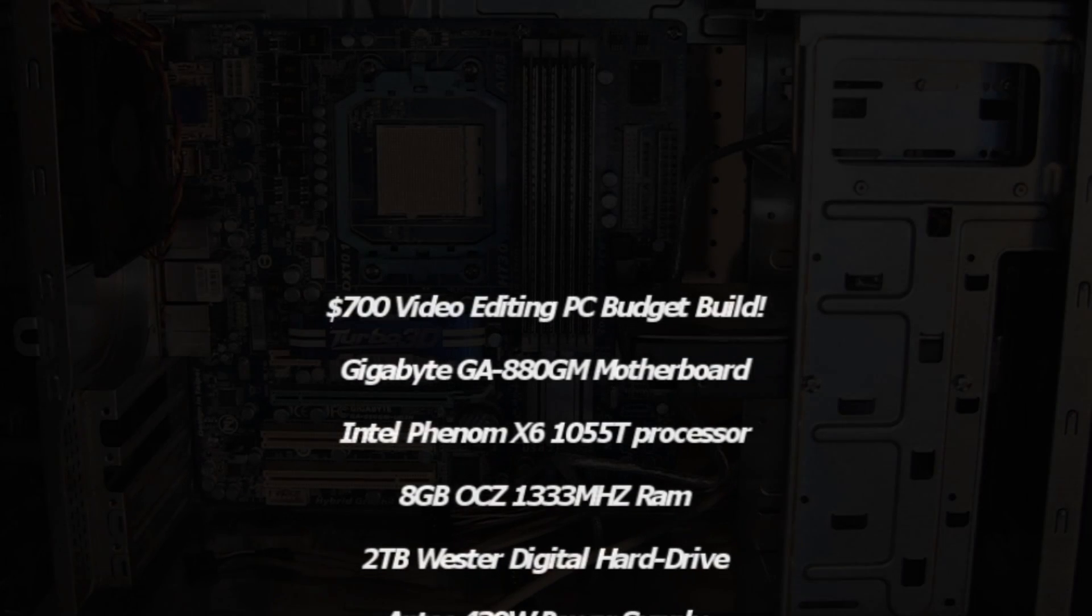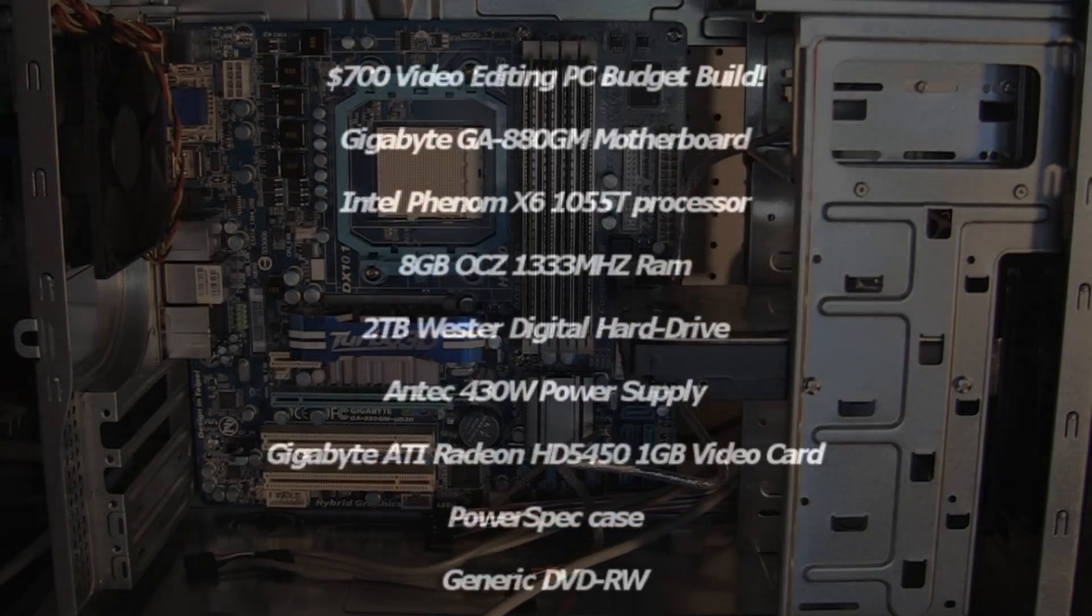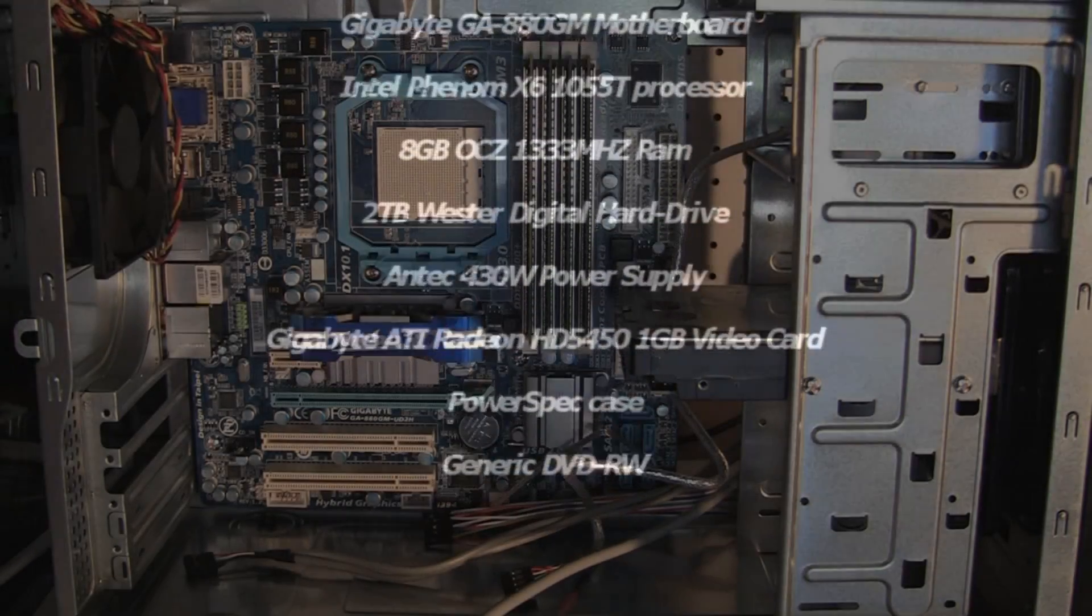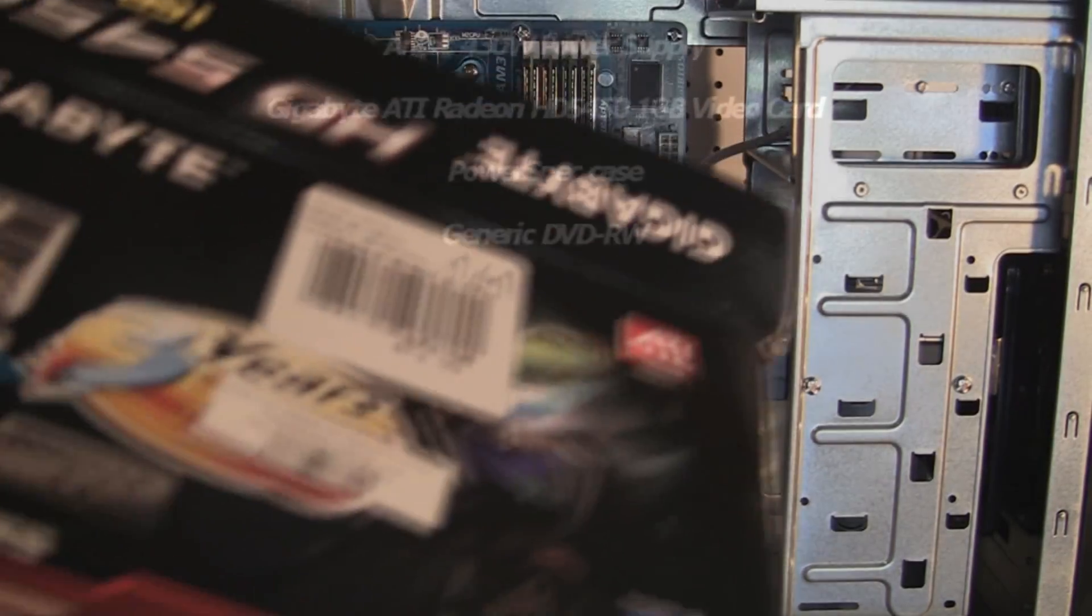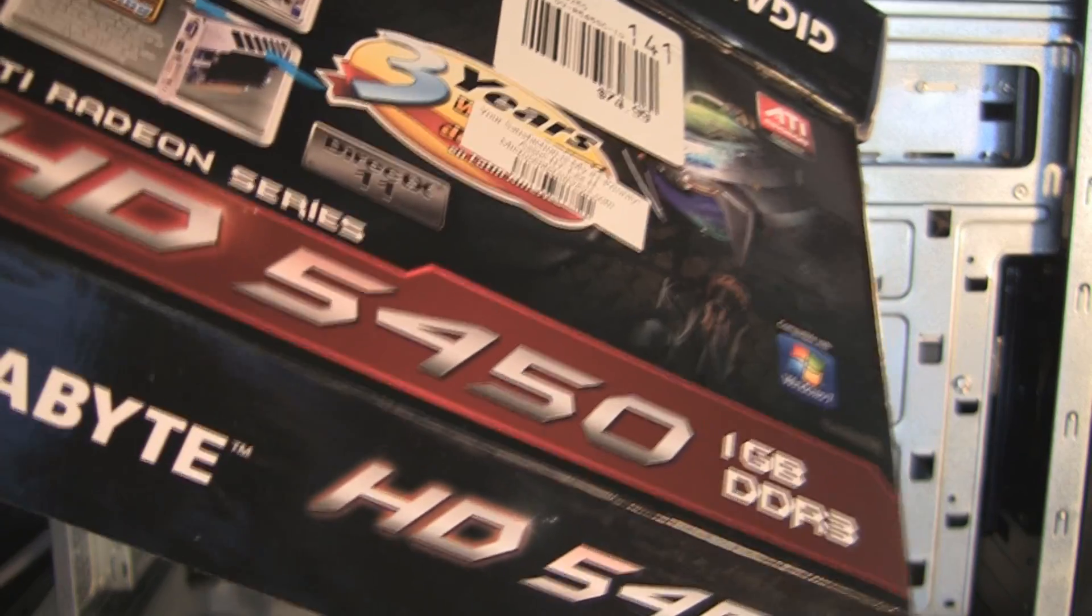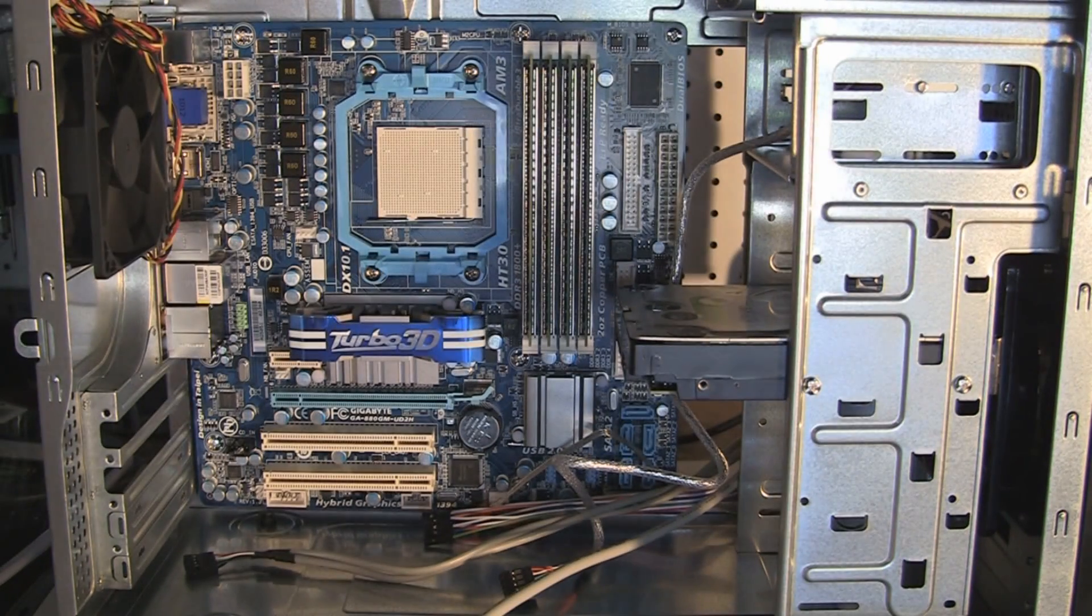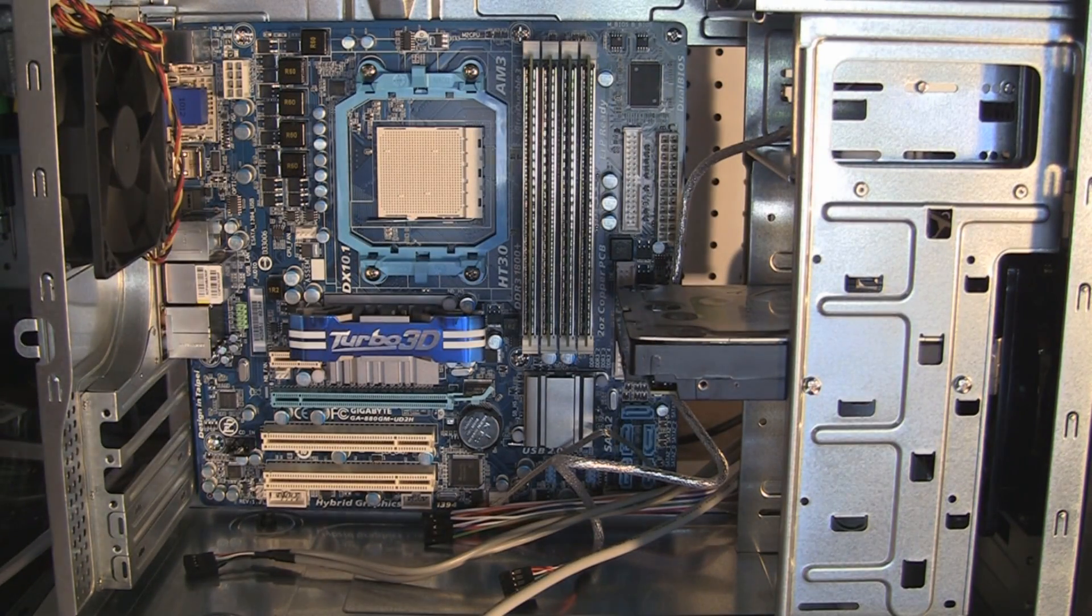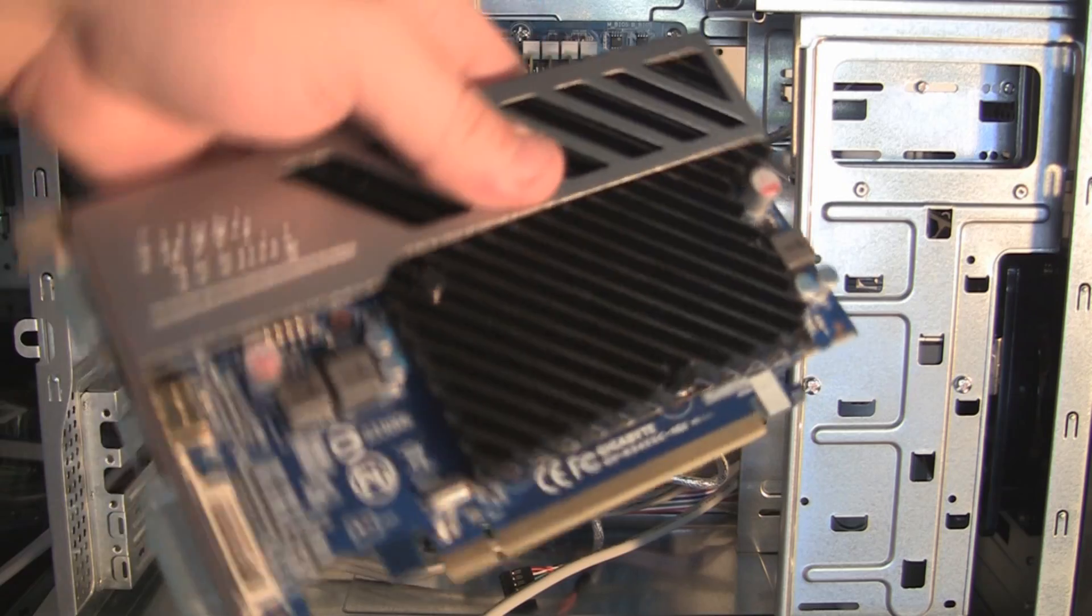Okay, next order of business, we've got the video card. This is the Gigabyte HD5450, 1 gig DDR3 memory, PCI Express.